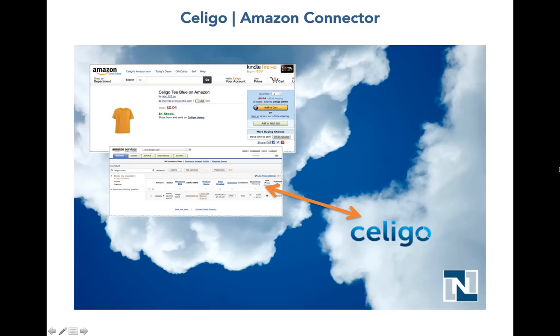Hello and welcome to a quick demo of the Celigo Amazon Connector. We have built our Amazon Connector on top of the Celigo Enterprise Grade Integrator platform, and it is available as a suite bundle for quick install.